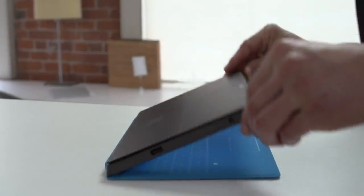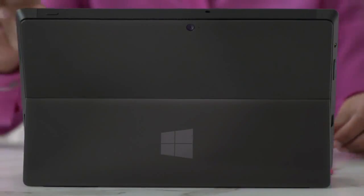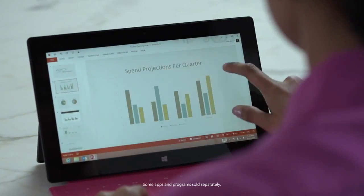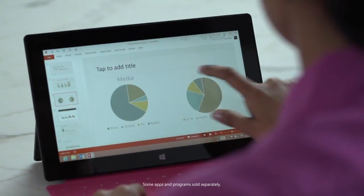The integrated kickstand supports Surface while you create, present and connect.